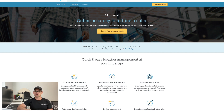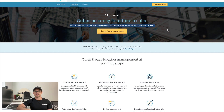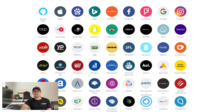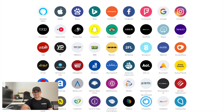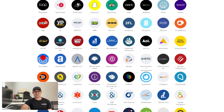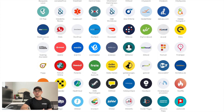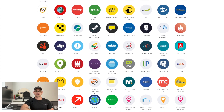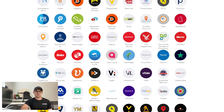My favorite tool that Moz offers is actually a free tool — their local citation scan. Local citations are your online business listings and this is a really powerful way to push your presence across a ton of different listing websites. A lot of people know the more common listing websites like Google My Business, yellowpages.com, Yelp, and Facebook, but what a lot of people don't know is there are literally hundreds of these listing sites.